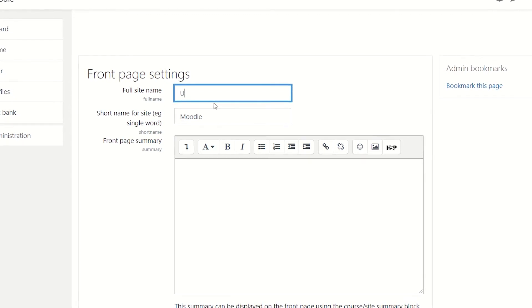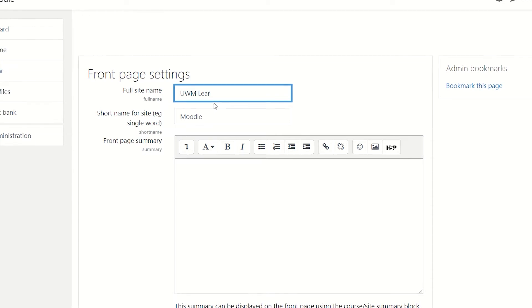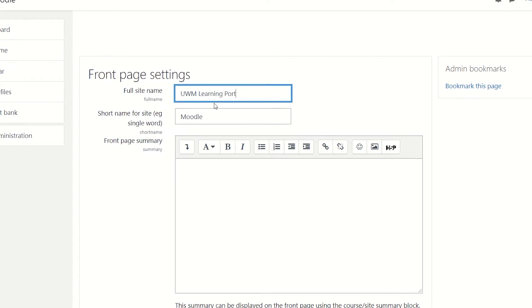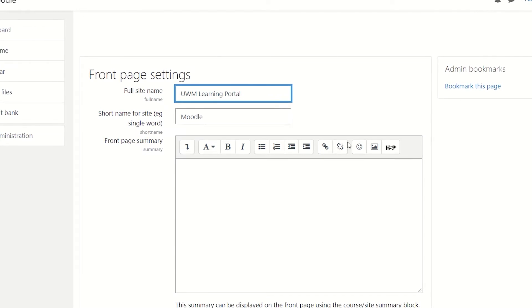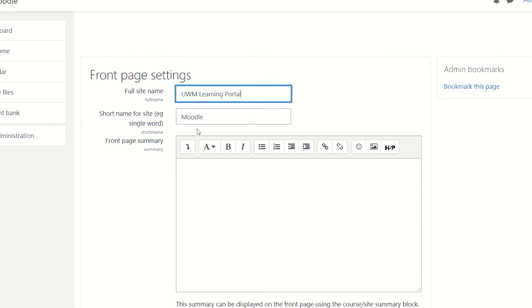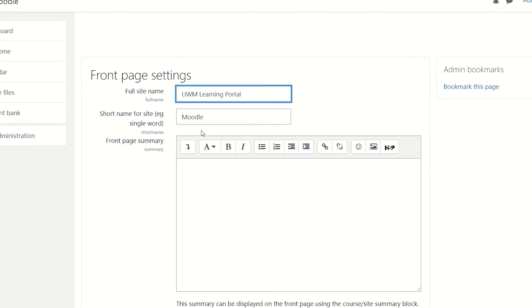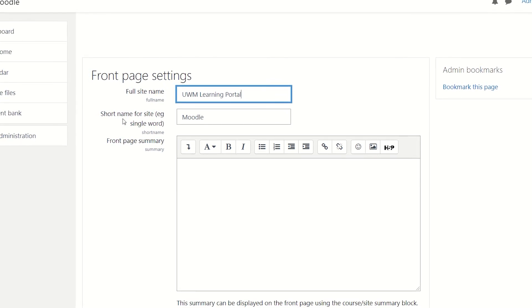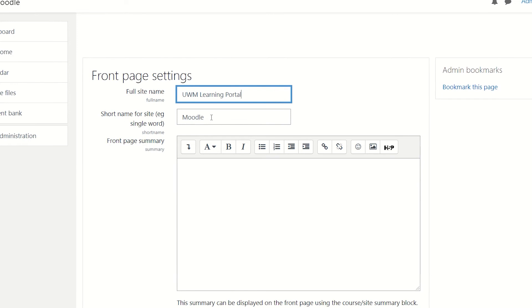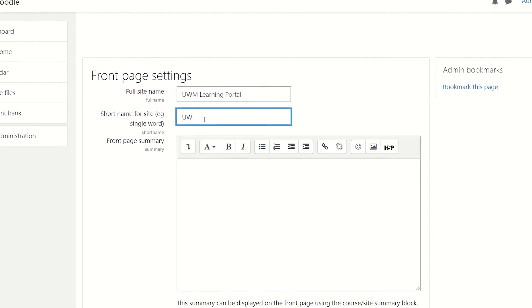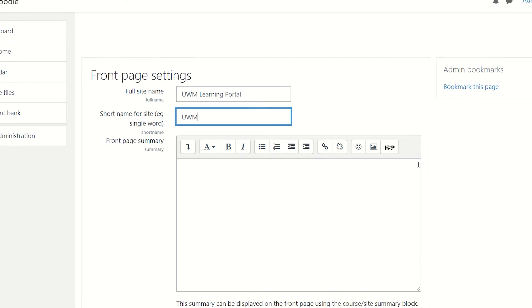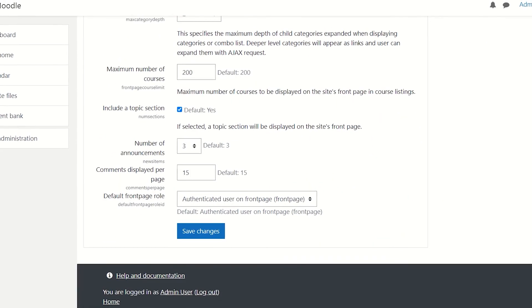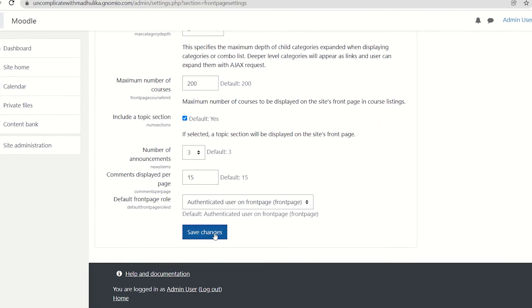Let me change this. So my full site name now is UWM learning portal. We can also change the short name for the site. Let's just make it UWM. Scroll down and save changes.